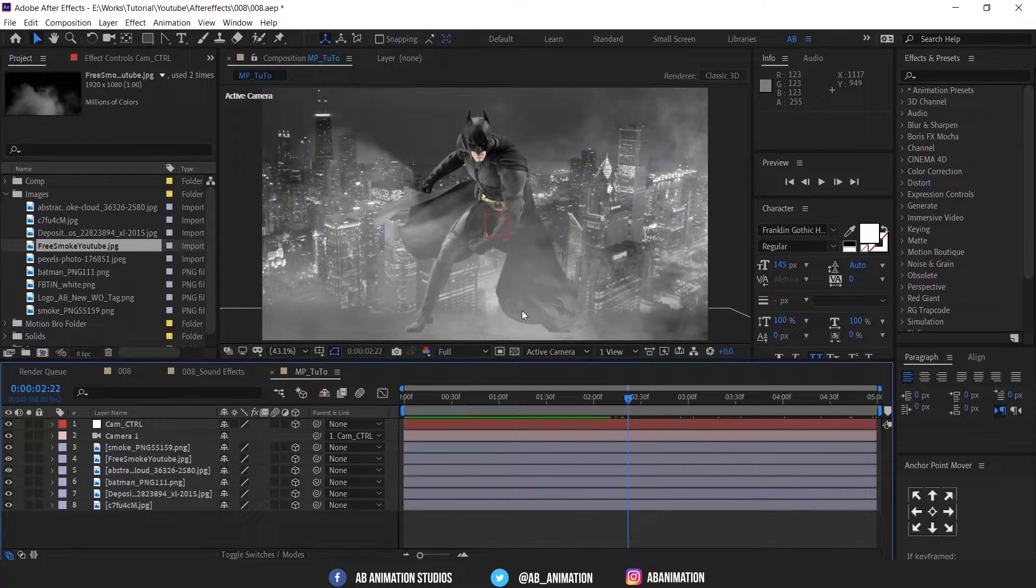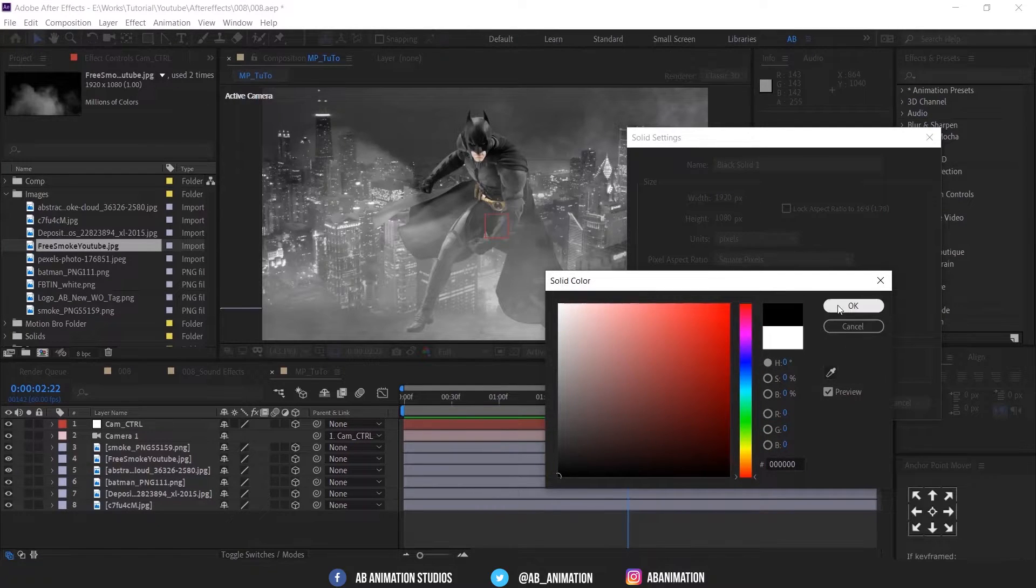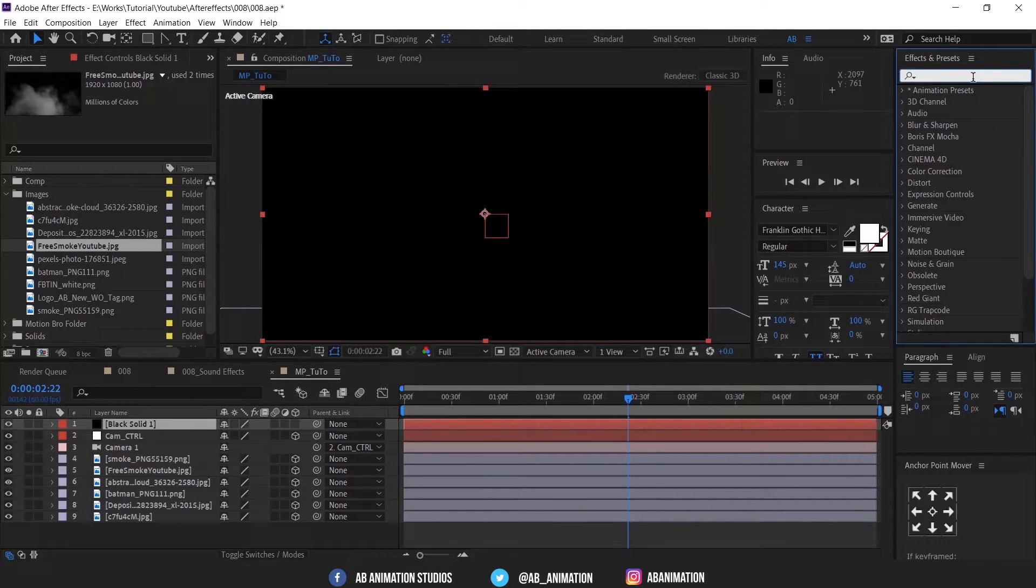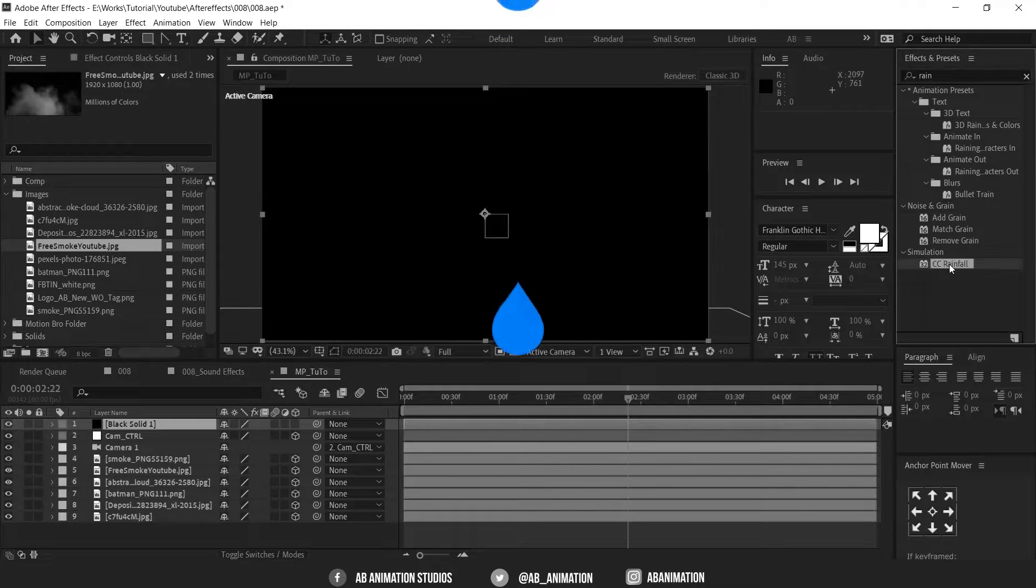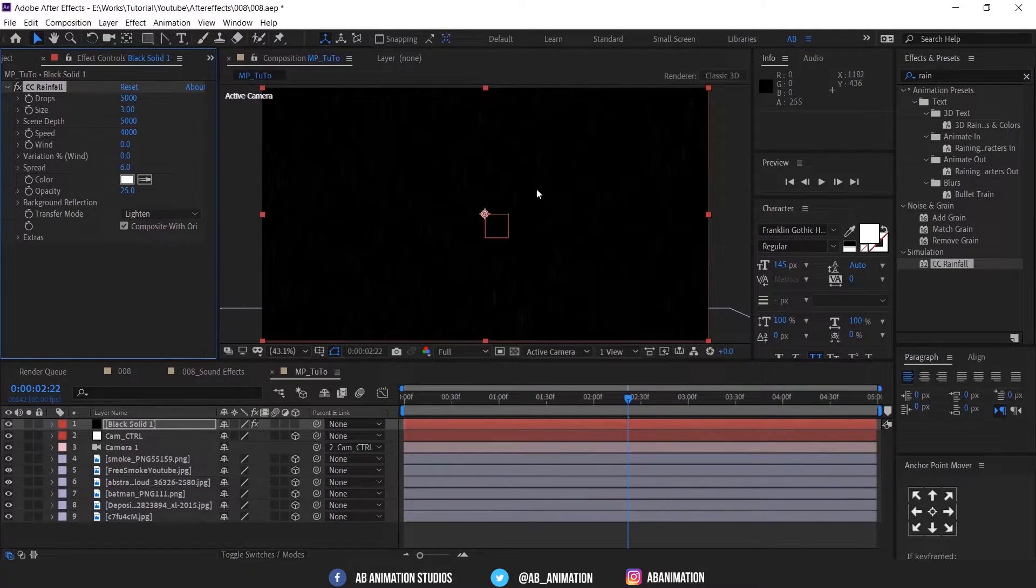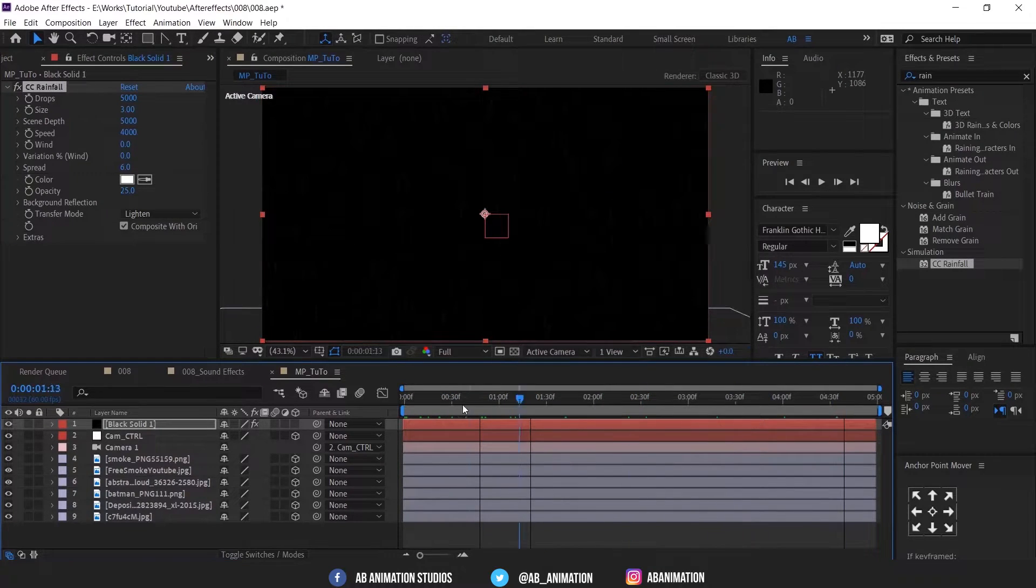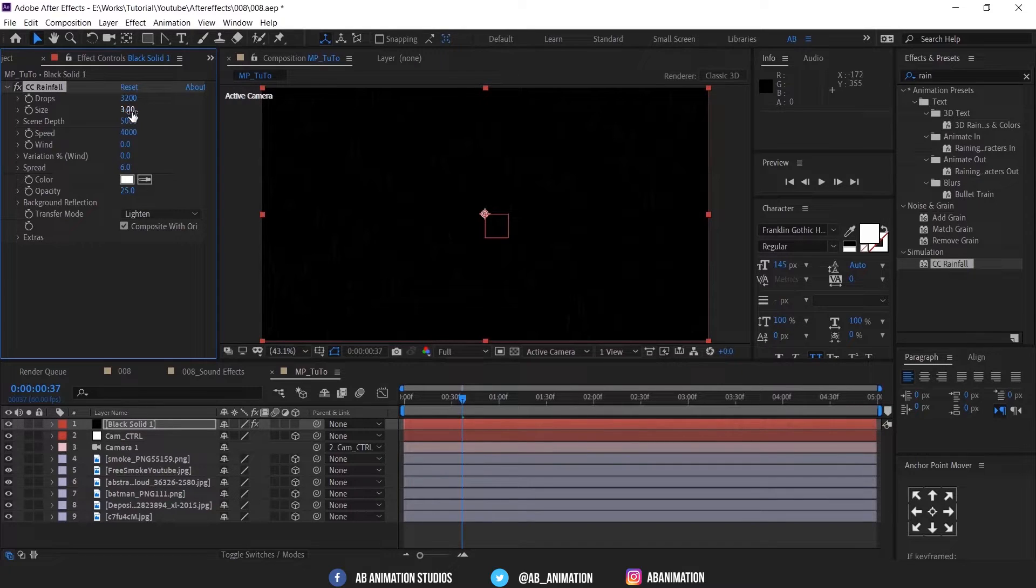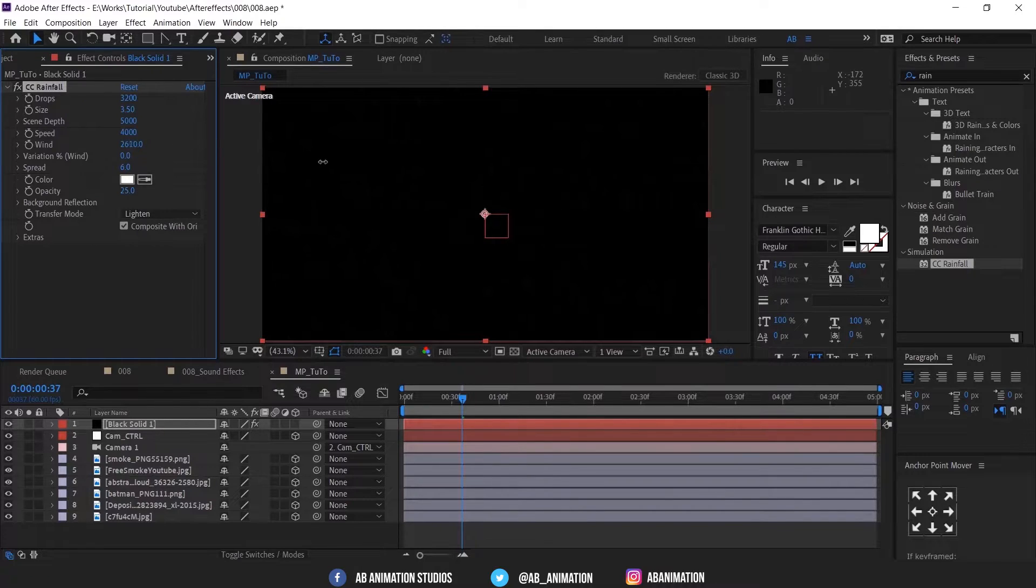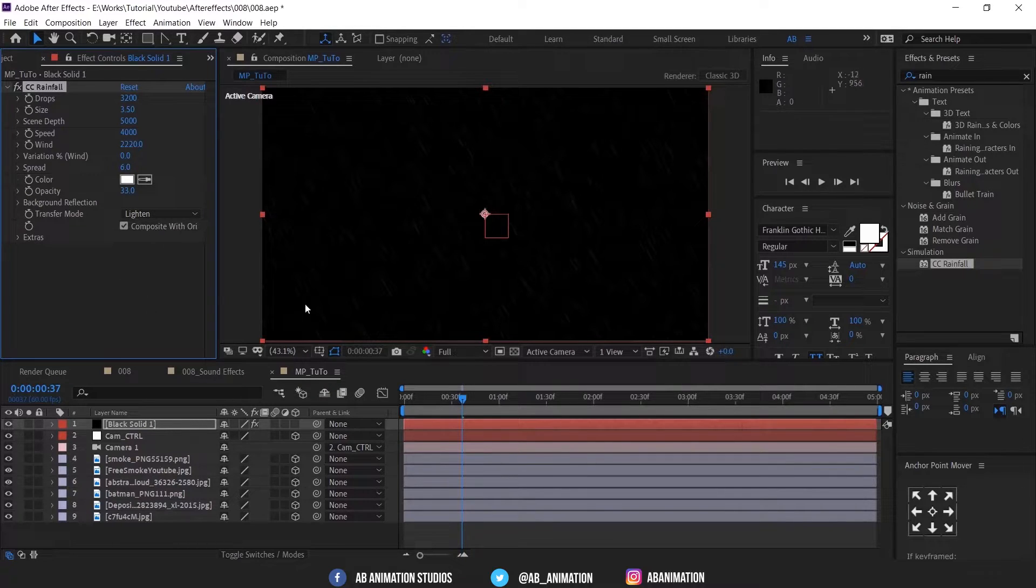So we need to add rain effect now. To add that, create solid layer and make it black color. Then search rain in effects and presets. Not only in After Effects in this world also we are searching for water and rain. So please save water and nature. OK, back to tutorial. Just apply the effect. And then you can experiment the options as you need. I am using these options.